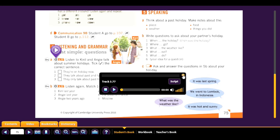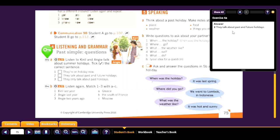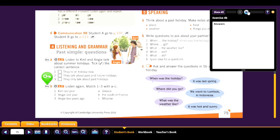The correct sentence is: they talk about past and future holidays — because they say 'I want to go somewhere different this year.' Kirill last year: Moscow. Angie last year: Greece. Angie two years ago: the south of France.